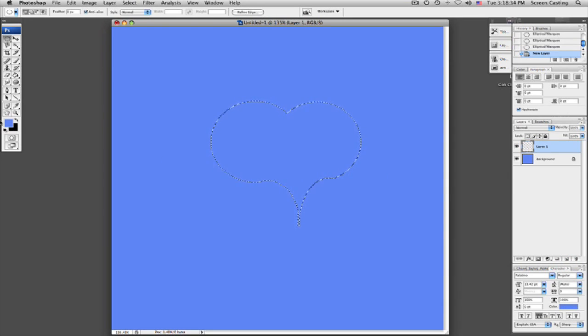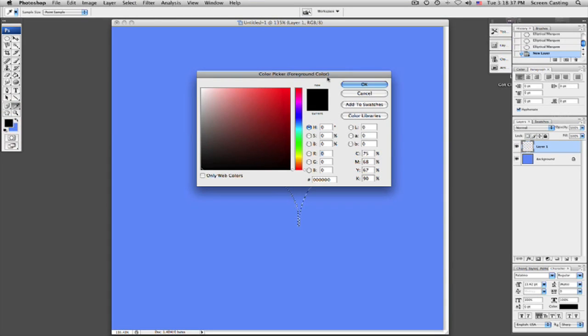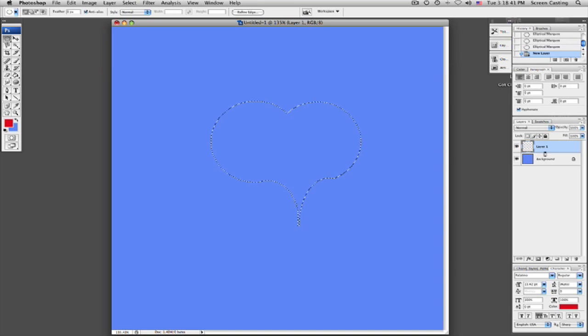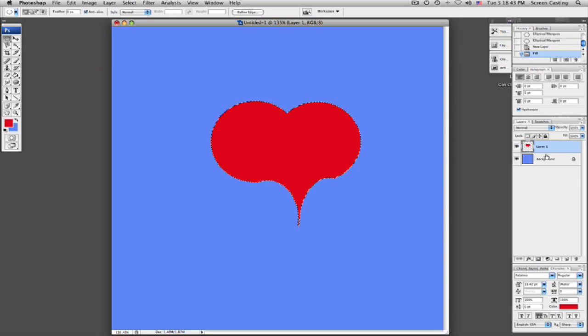So what I'm going to do is I'm going to choose a red color to go into my heart. So let's pick this one here. There we go. Nice red color.